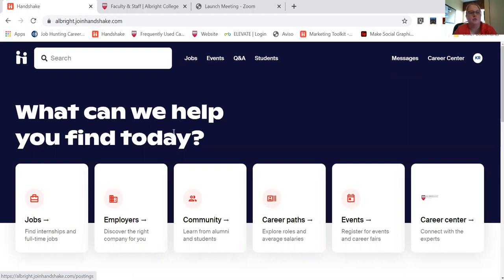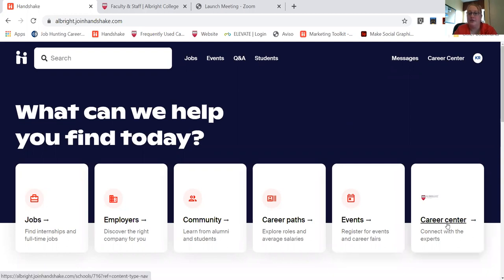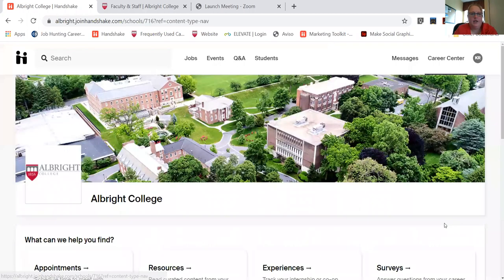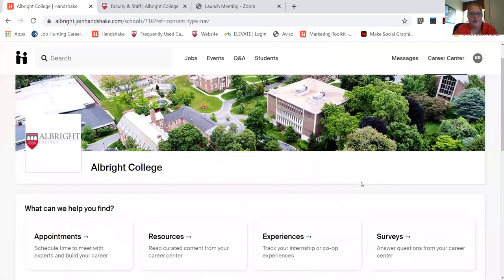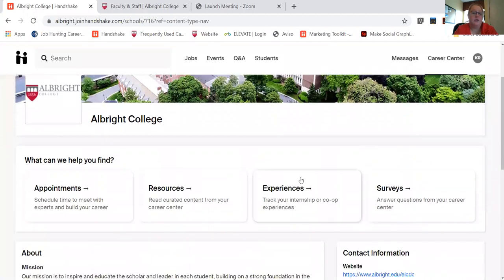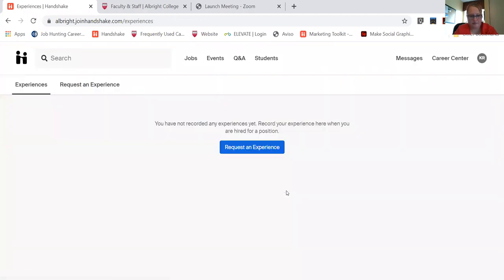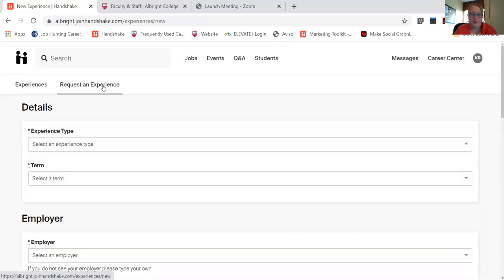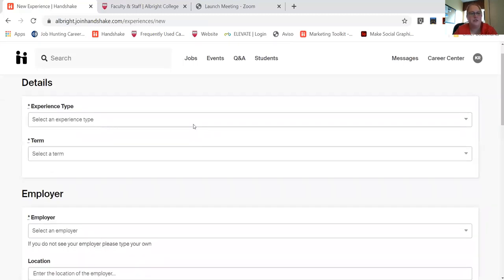So from your homepage on Handshake you'll go to Career Center and then from there you'll click on Experiences. Then we'll want to request an experience and you will get to fill in the details.